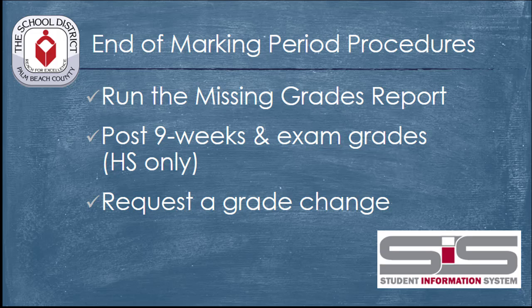As you've seen, posting final grades from the grade book is a process that requires just a few steps. You'll need to verify that every student has a grade in every assignment. You'll post your grades, you'll print verifications of your grades, and you'll request grade changes as necessary, all within the SIS.